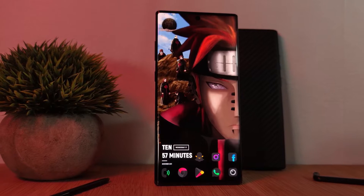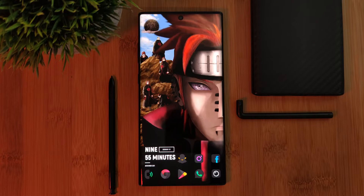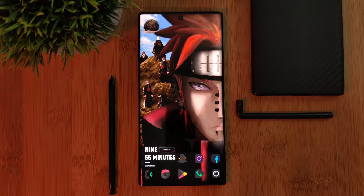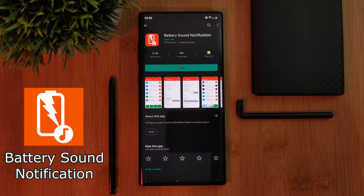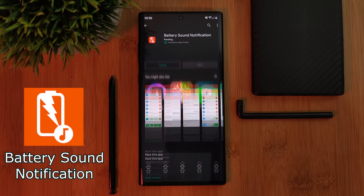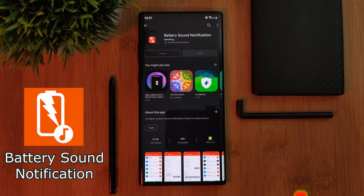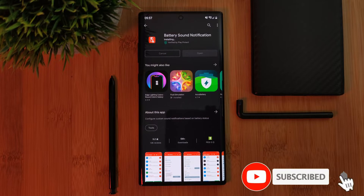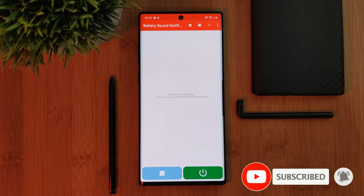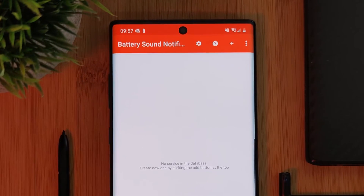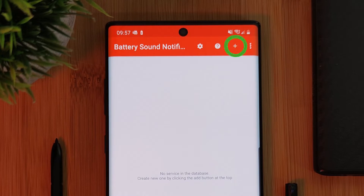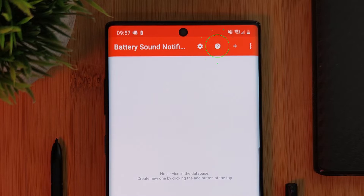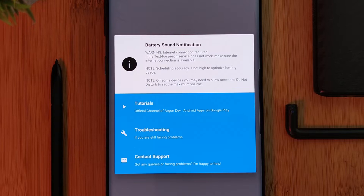So jumping right into it — in order to get this working on your Android phones, simply head to the Play Store and install the app Battery Sound Notifications. This is what will play our custom audio files anytime we plug in our phones. It's a super simple app with just a handful of options, the main one being the plus icon. Keep in mind, if you come across any issues on your device, make sure to check out the developer's help section for guides on how to resolve them.